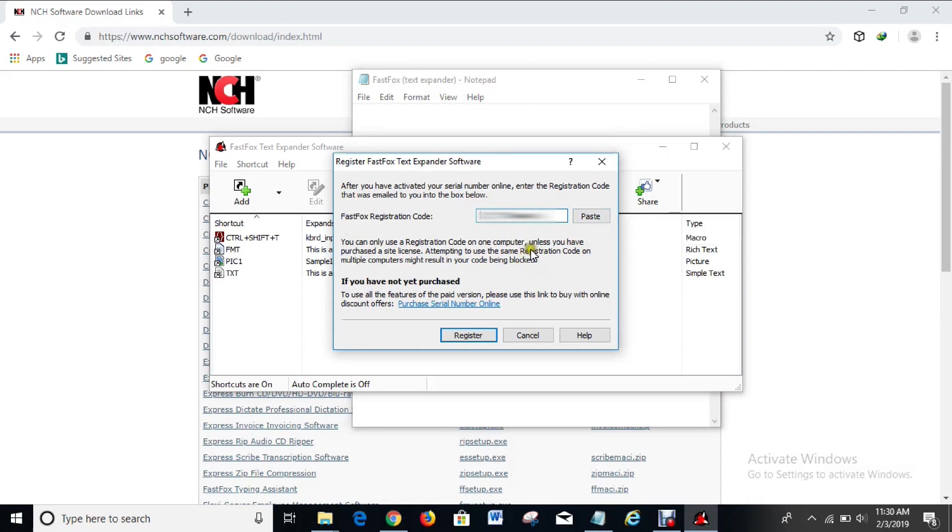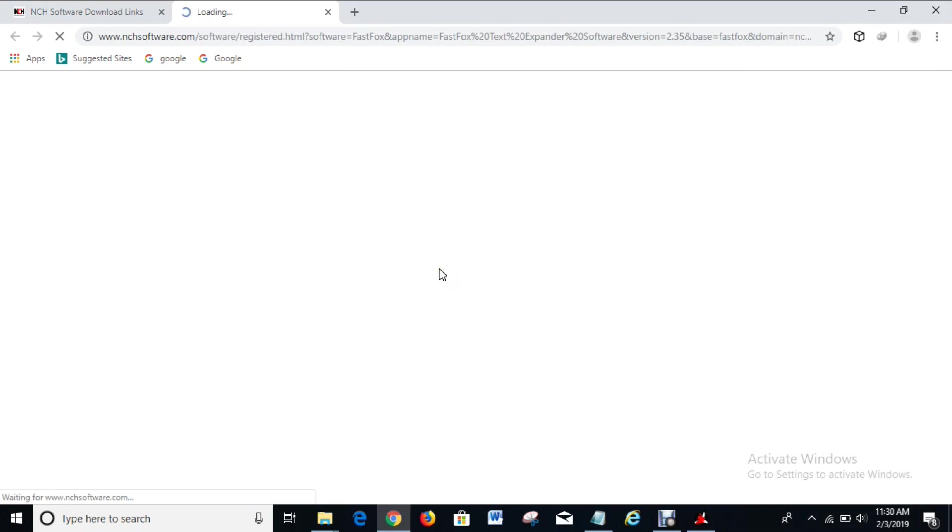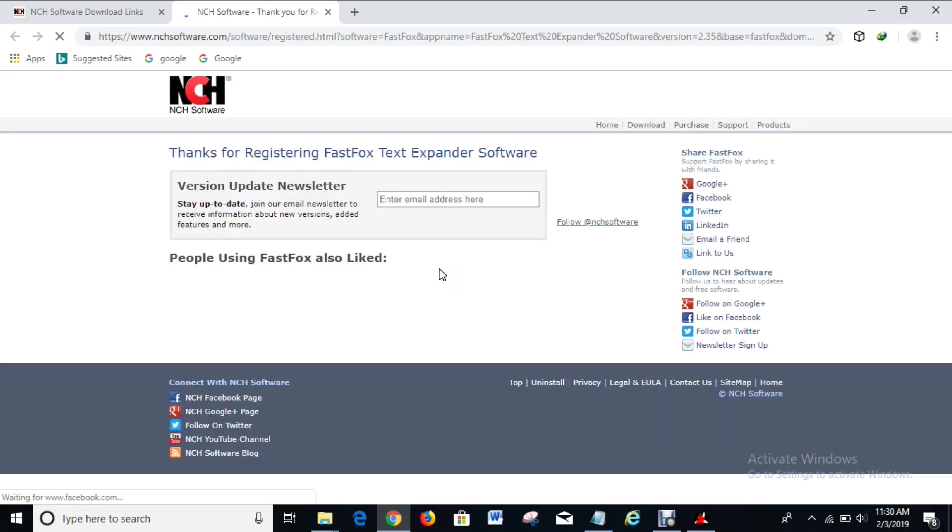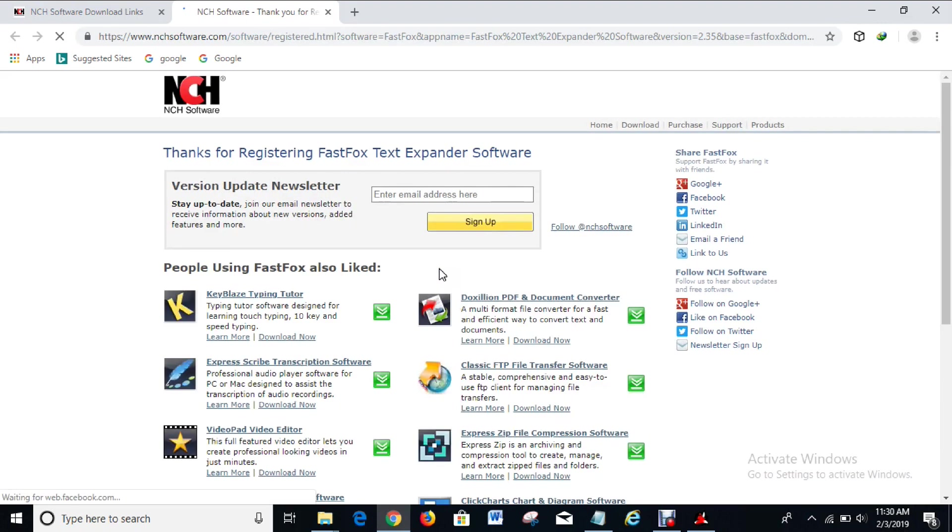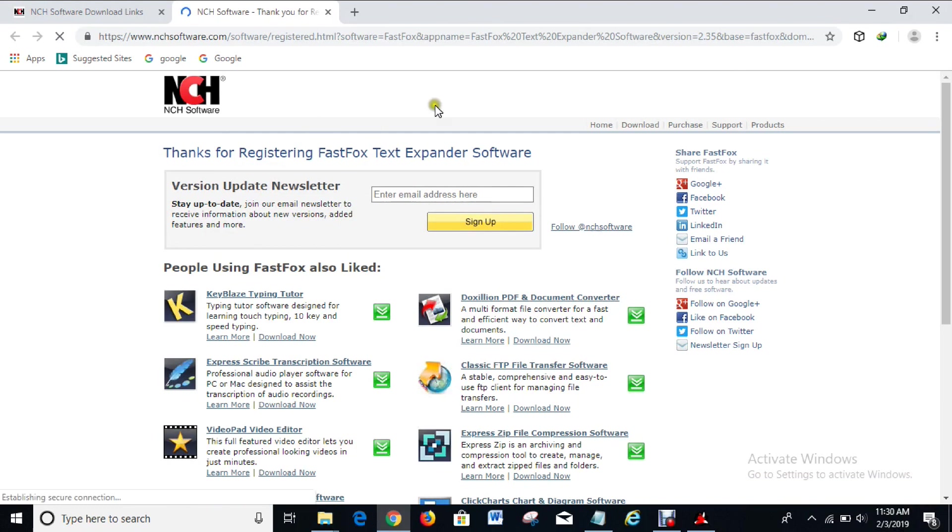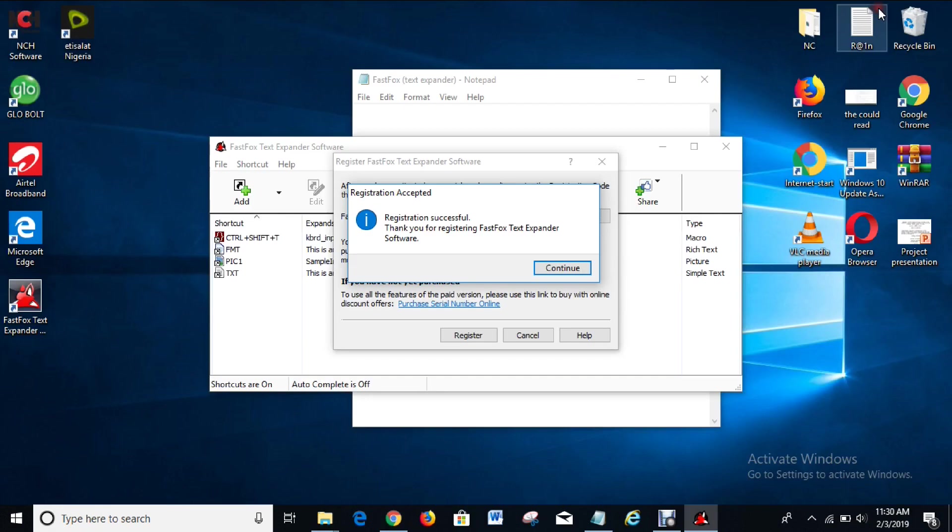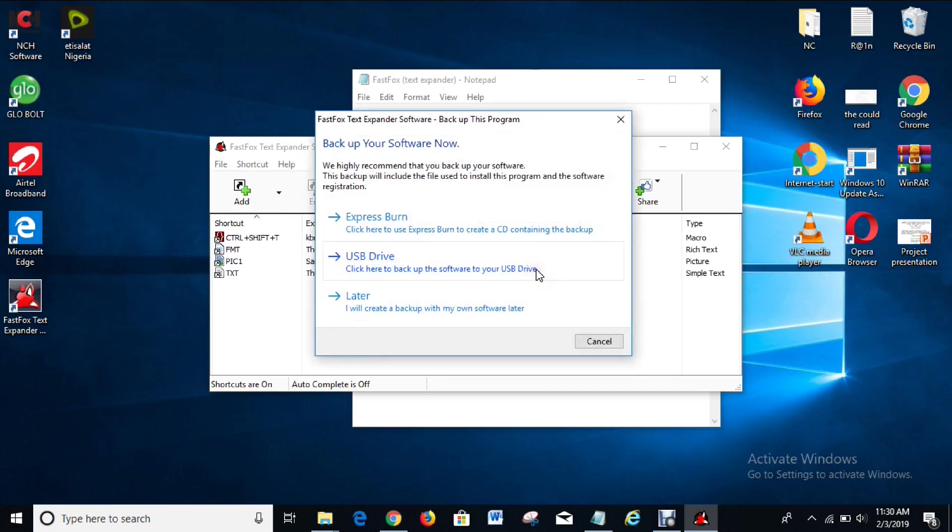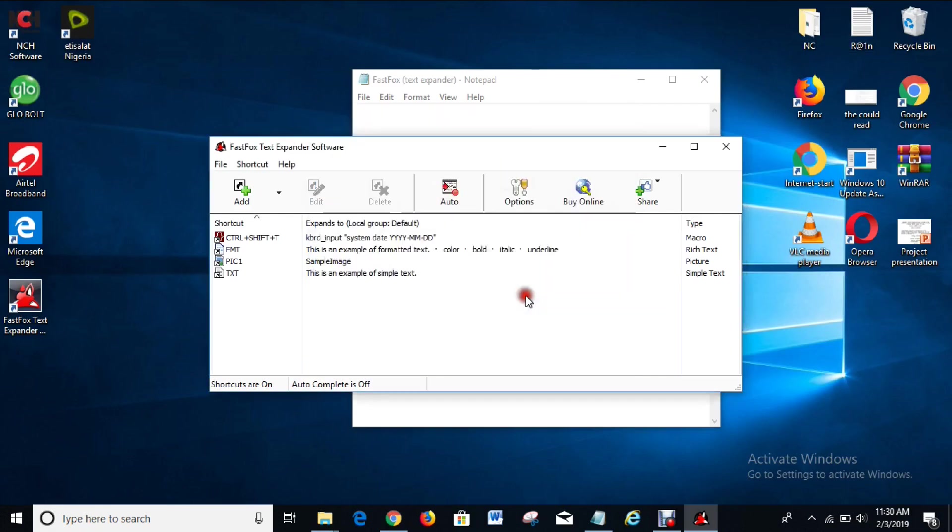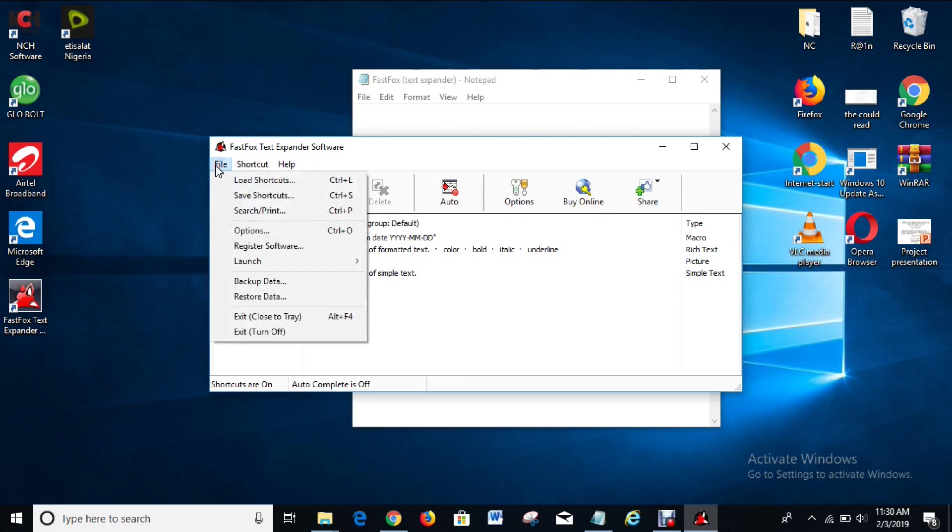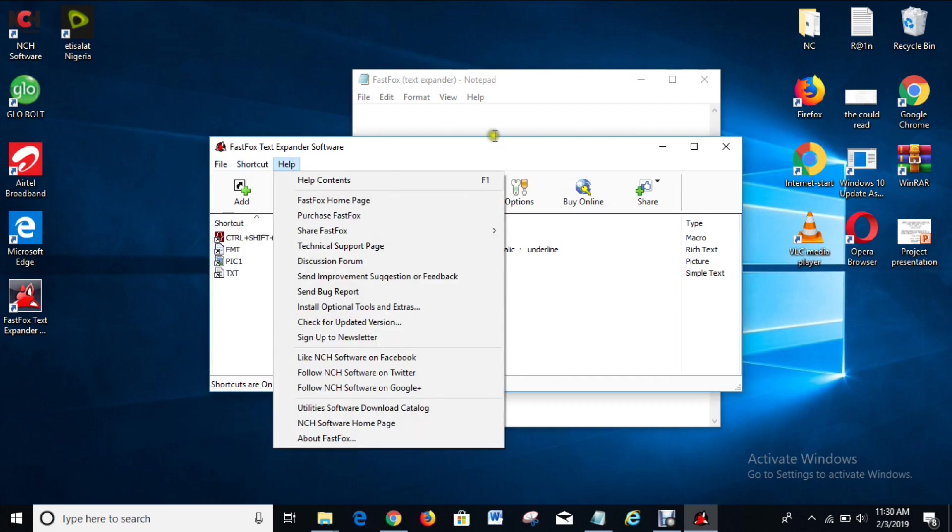When you've pasted it in, what you have to do next is click on register. And registration is successful! Thanks for registering FastFox text expander software. That's it, successful. Right now the software is licensed.